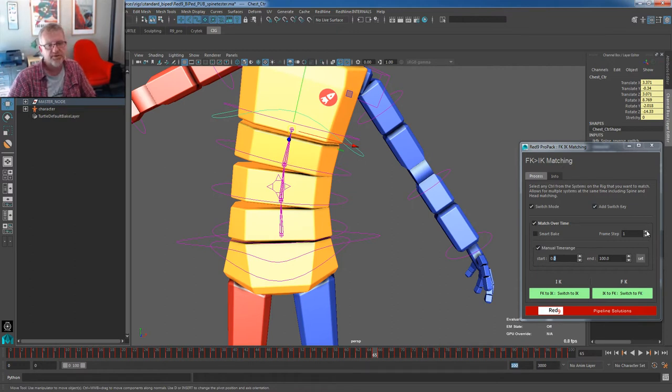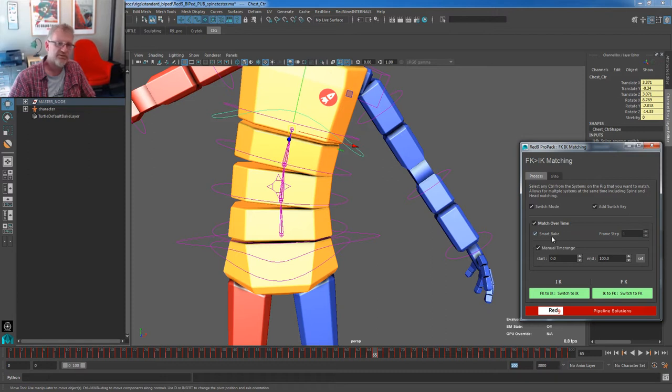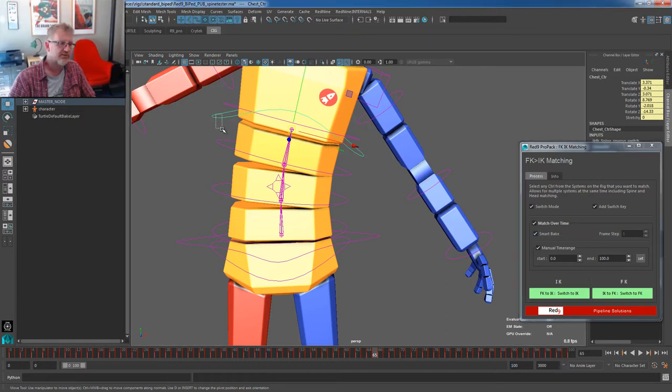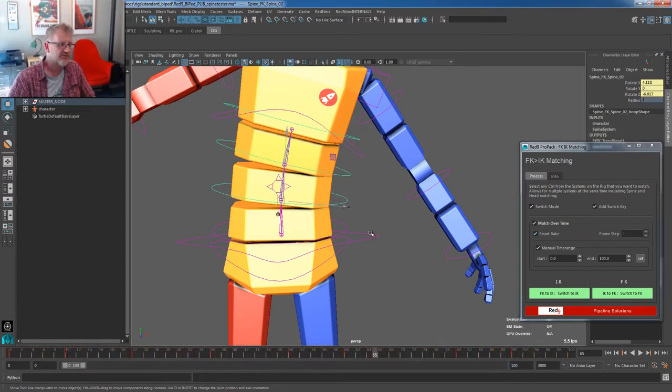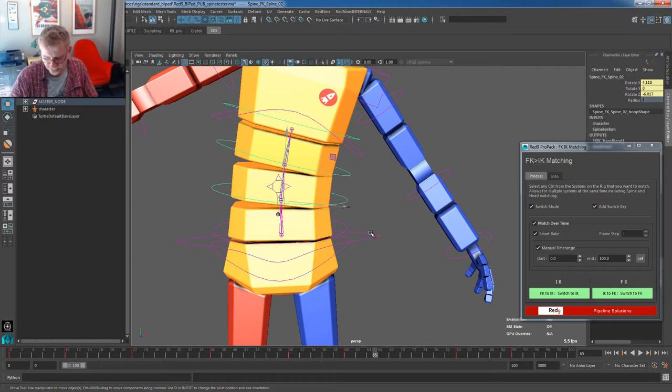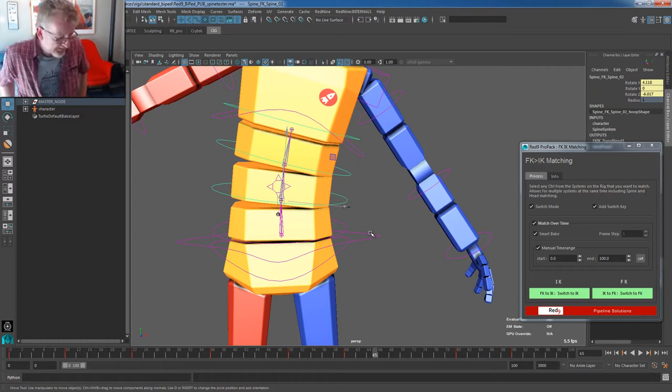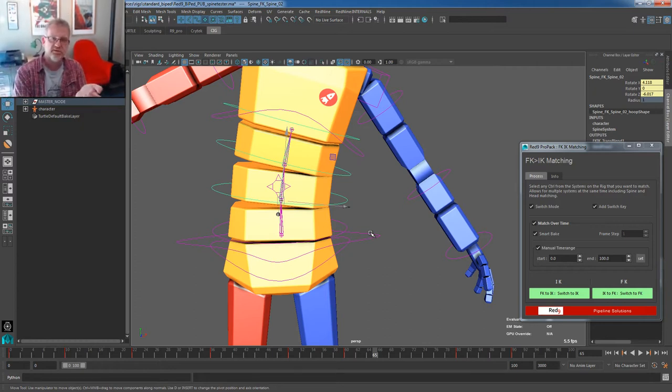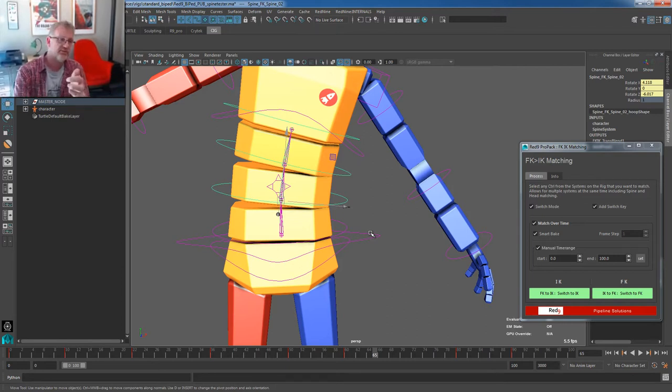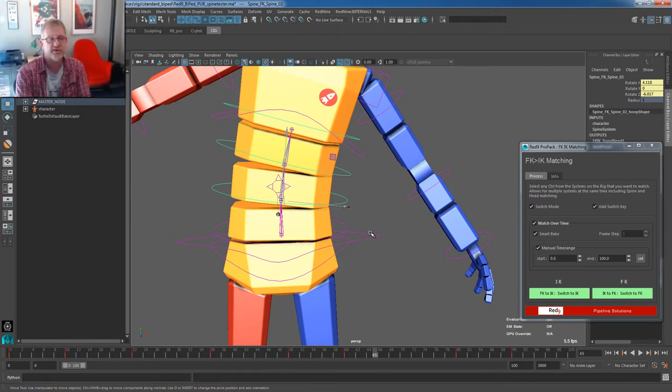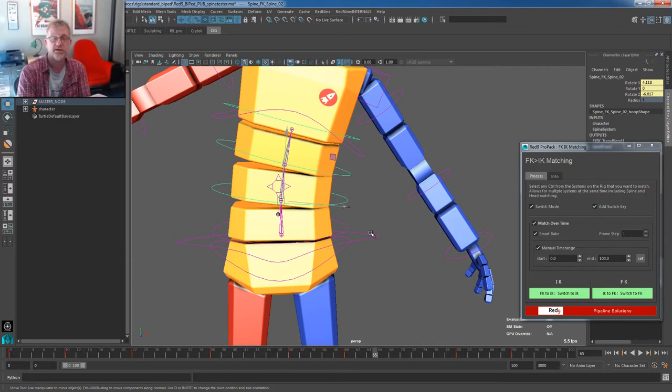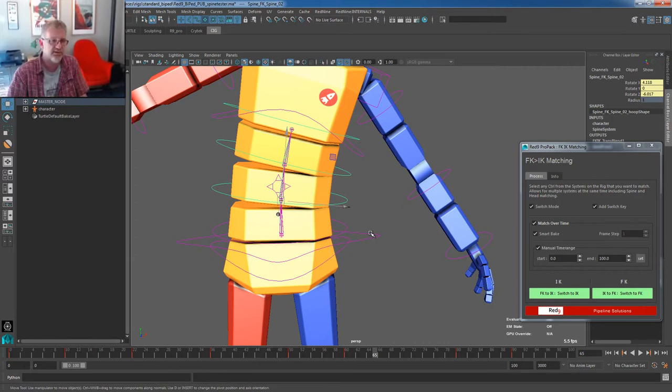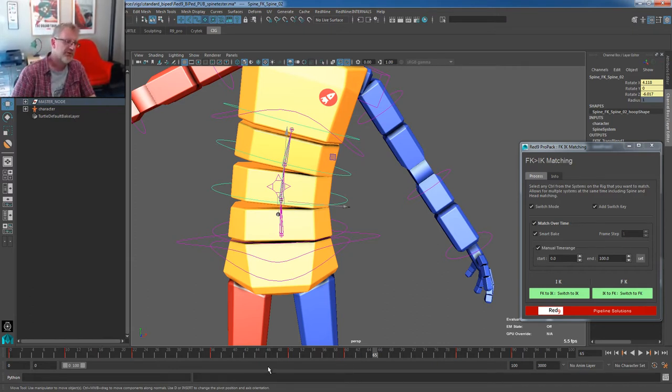We've also added a frame step so we can match on ones, twos, threes, etc. And we've also added a Smart Bake function. And the Smart Bake is quite cool. What it does is it extracts the current times from the systems that it finds and it uses those key times as the switch points. What does that mean? It means that if you're doing hand key animation, it respects your current keys. It doesn't blat over them. It respects the keys that you're sending in.